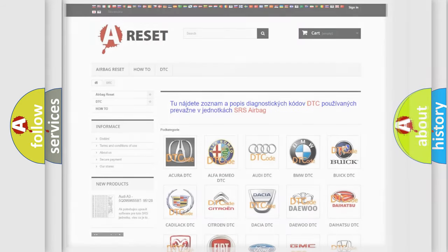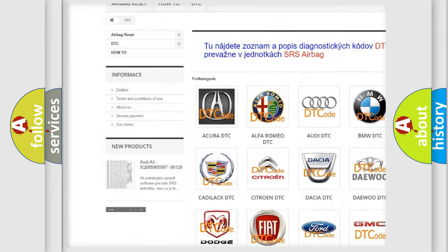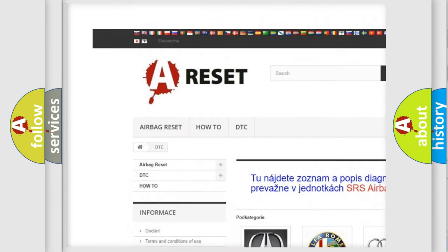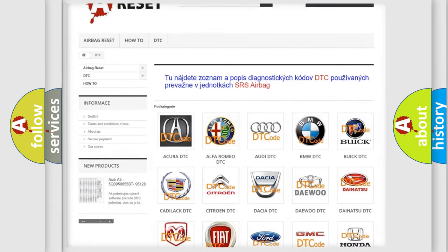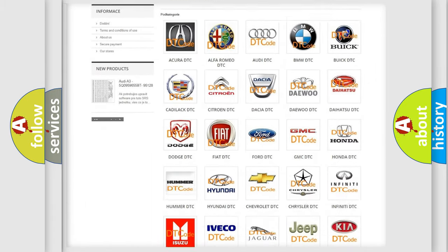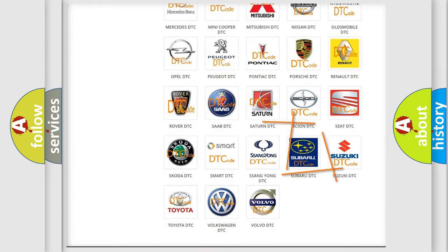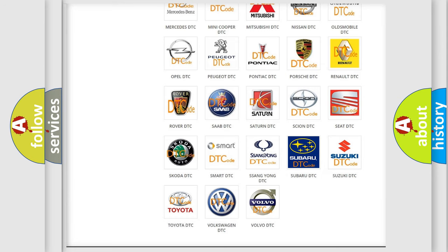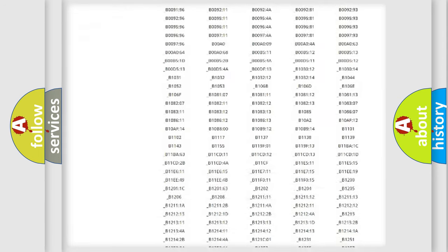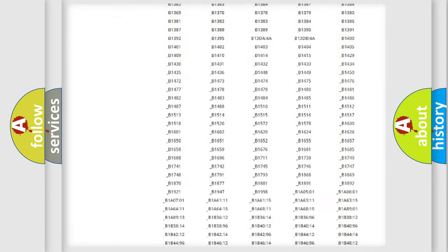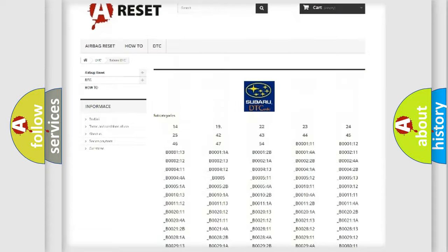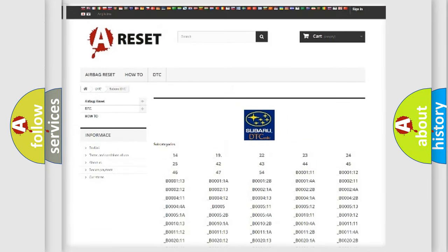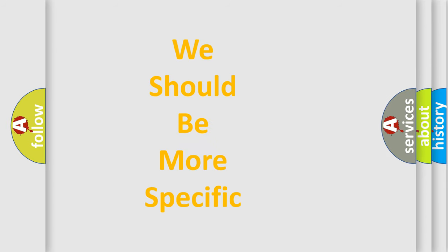Our website airbagreset.sk produces useful videos for you. You do not have to go through the OBD2 protocol anymore to know how to troubleshoot any car breakdown. You will find all the diagnostic codes that can be diagnosed in Subaru vehicles. Also many other useful things. The following demonstration will help you look into the world of software for car control units.